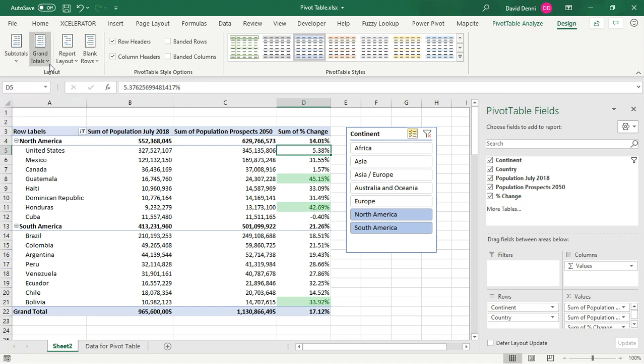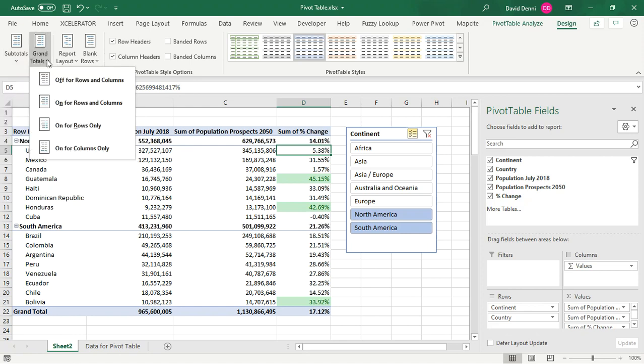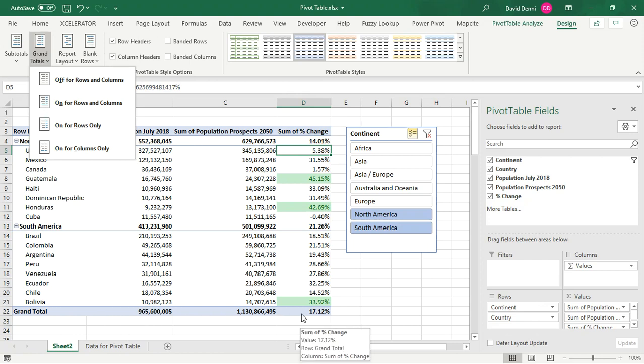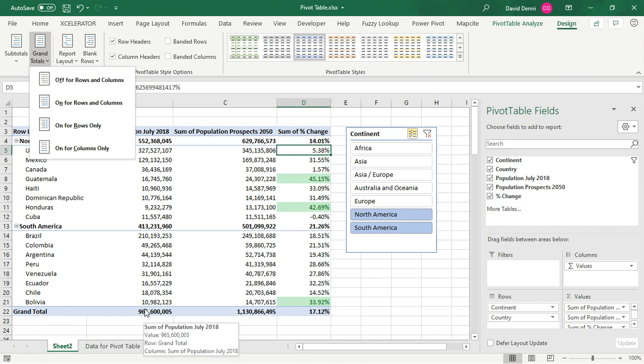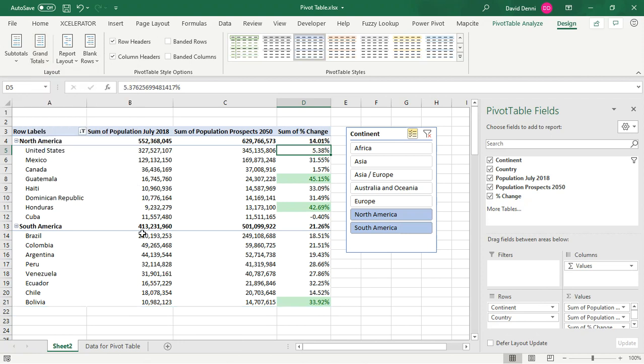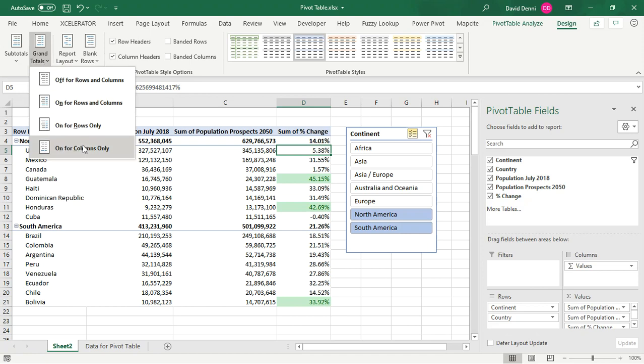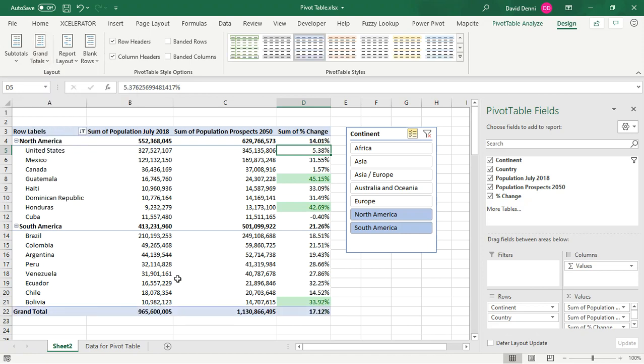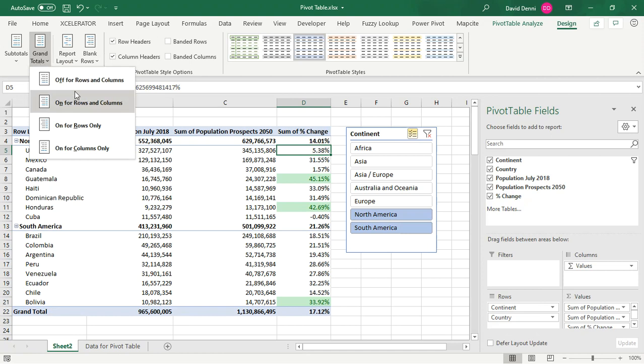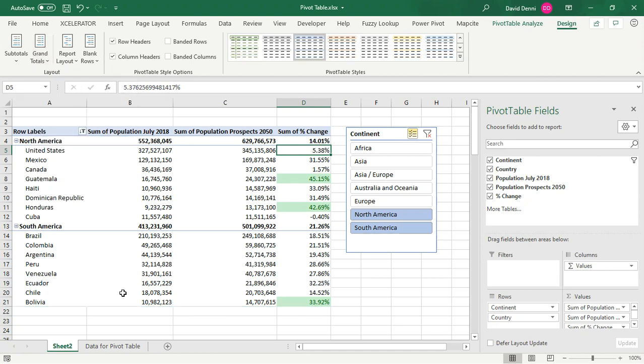And same thing for grand totals. Whether you want them for each row, so that will be here in column E, it does not apply to our data, or at the bottom of each column, which currently we are showing. So let's say I do not want them. I would just turn them off. And as you can see, the grand totals are now gone. And if I say on for columns only, they are back. And in our case, because we do not have all the countries, but only the top 100 countries in our data, the grand total doesn't mean much. So it would make sense to just remove the grand totals.